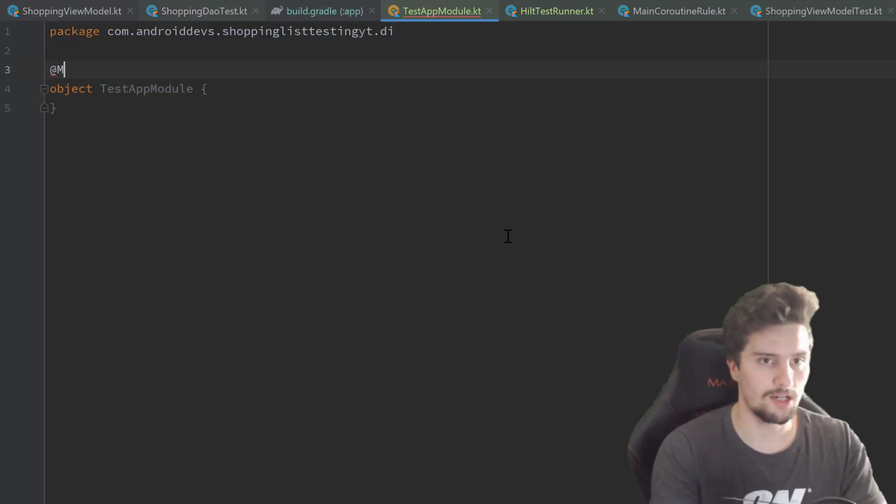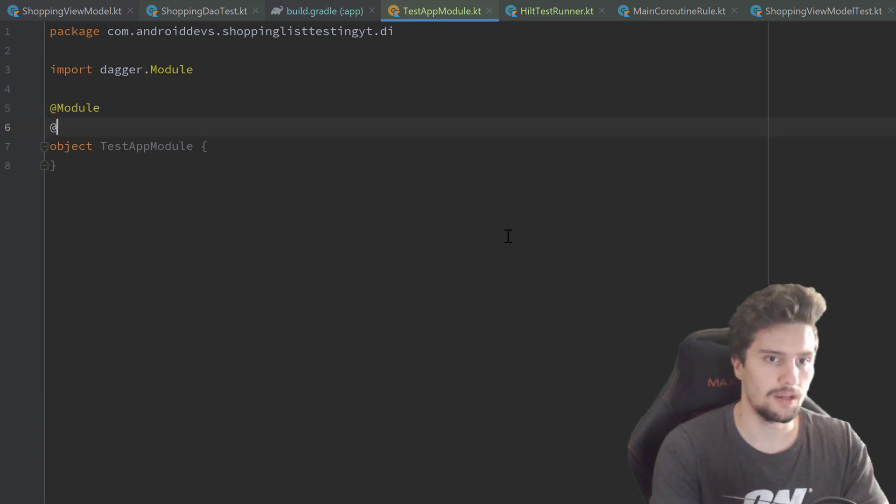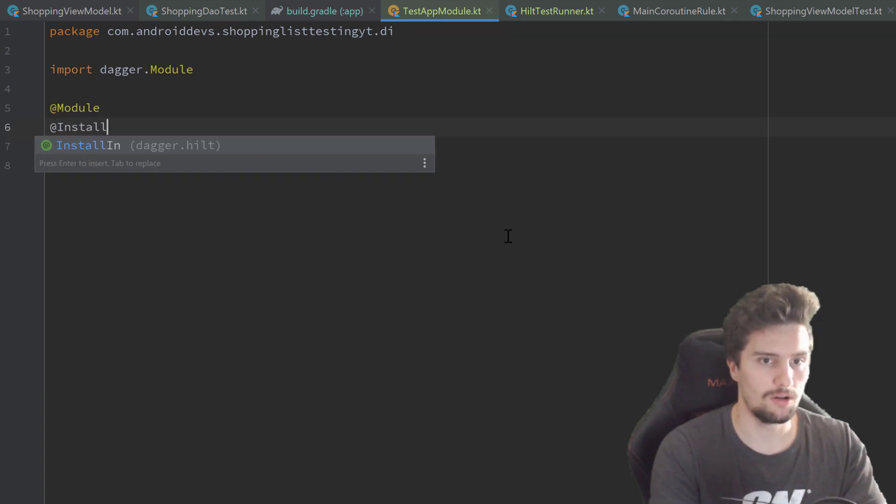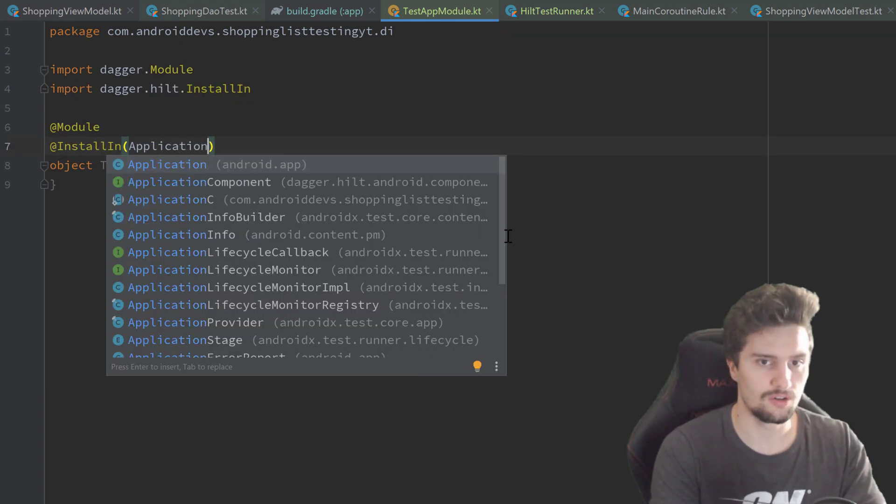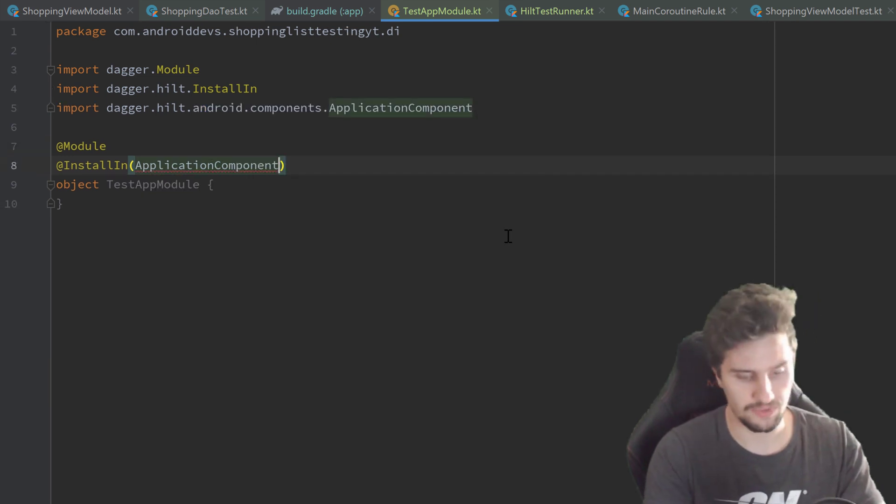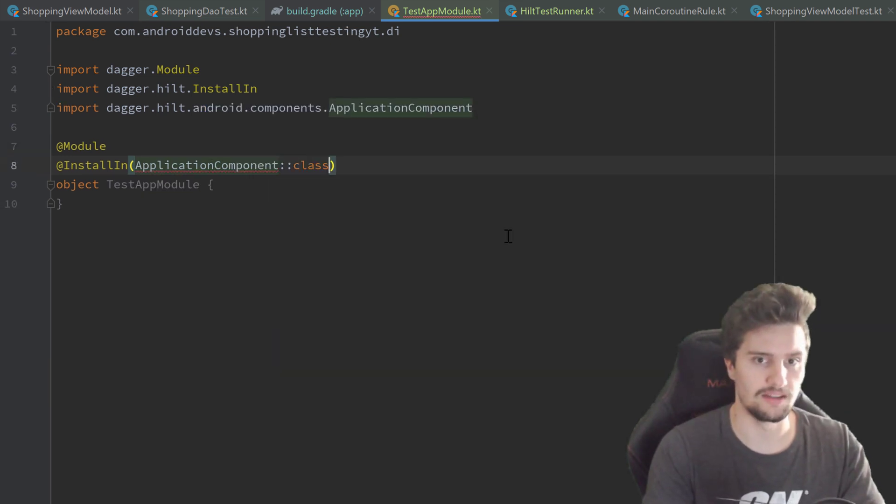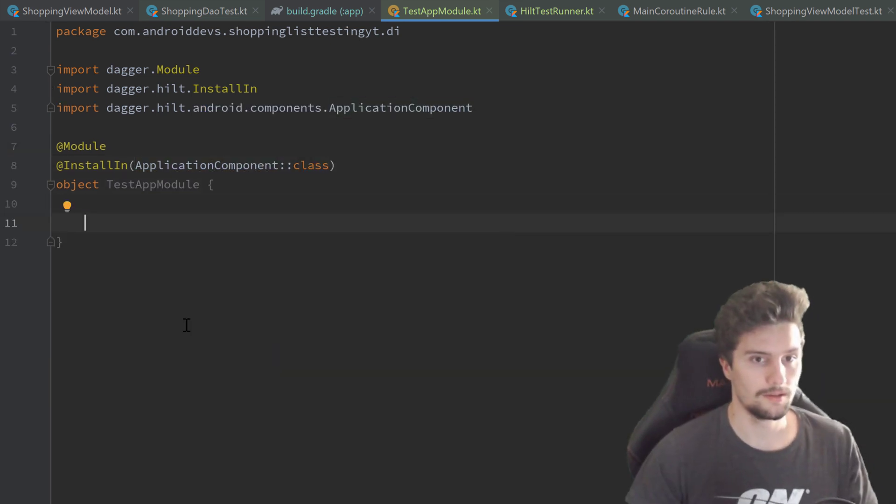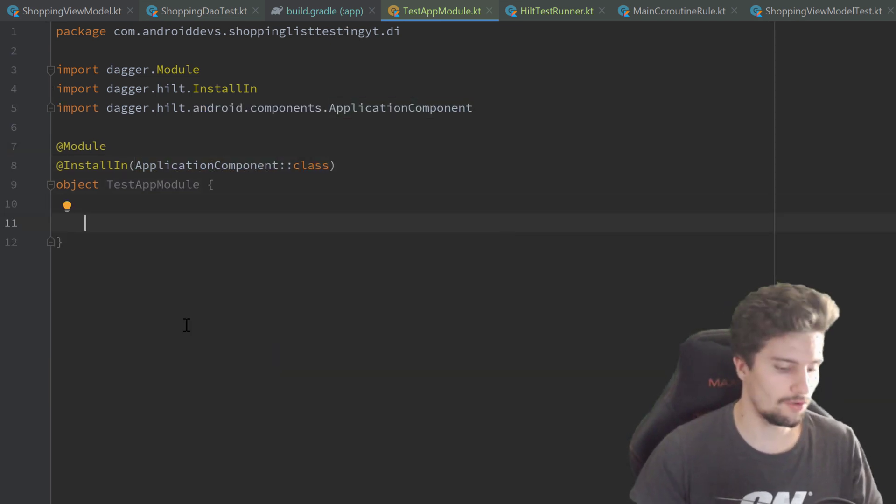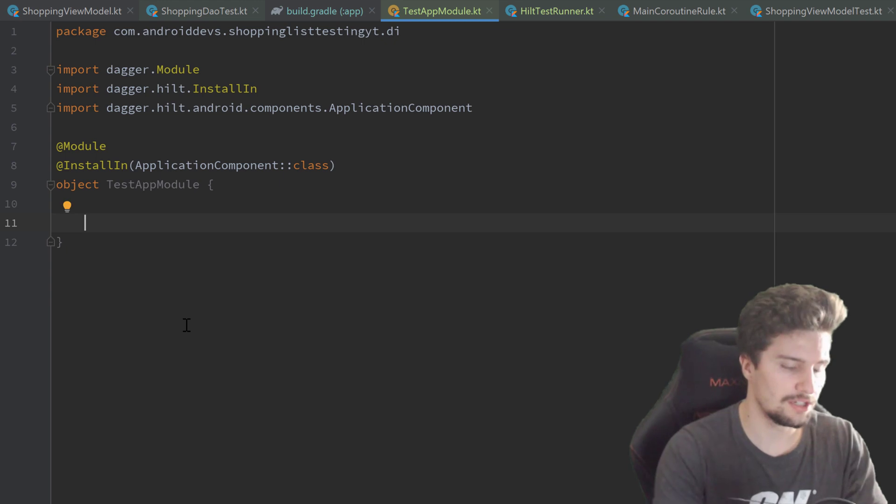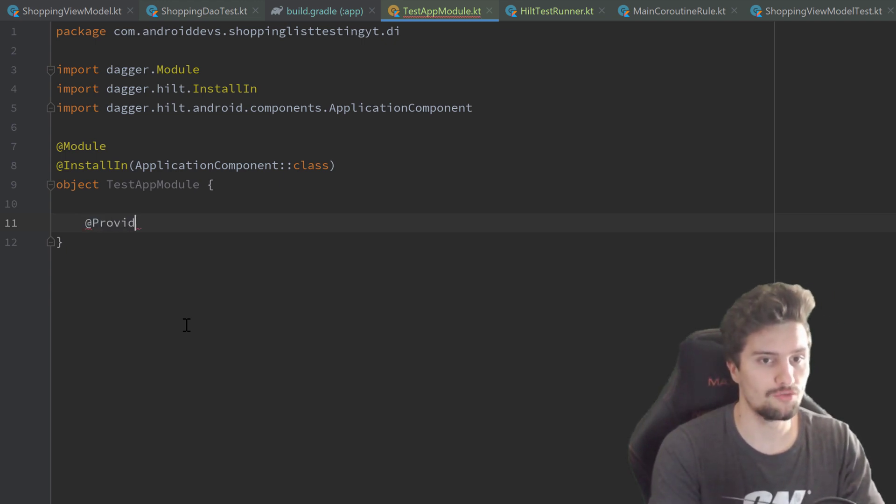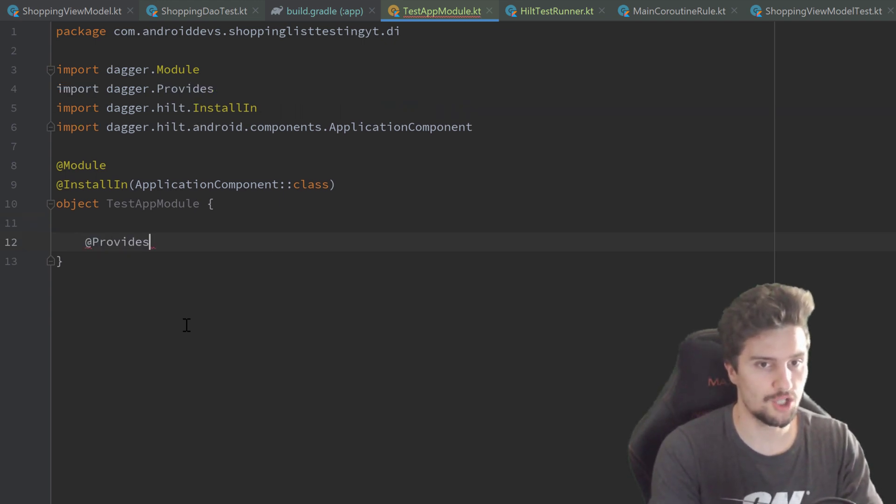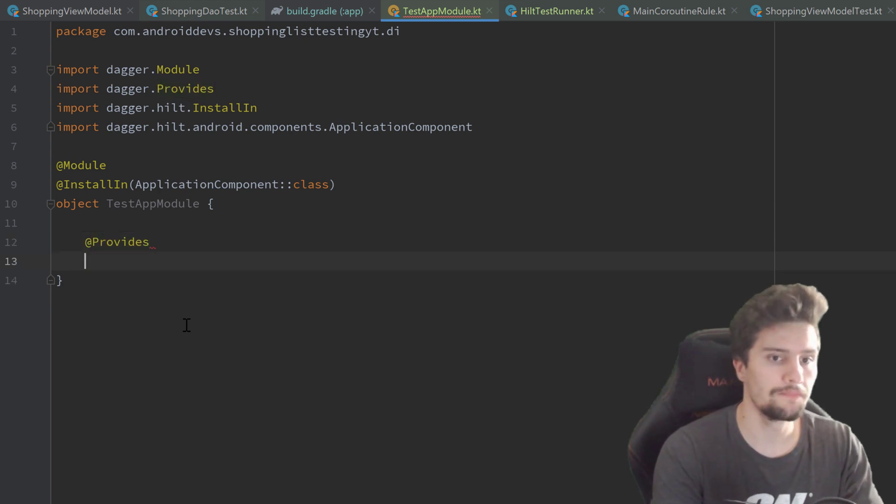We have to annotate that with @Module and we want to install that in our ApplicationComponent::class. So let's actually write the functionality to provide our database in here. We annotate that function with @Provides just as usual.